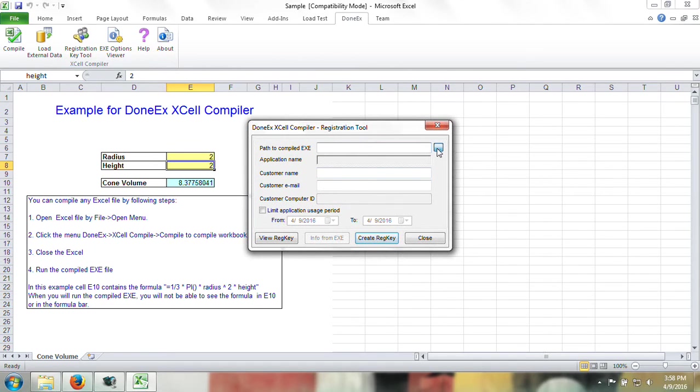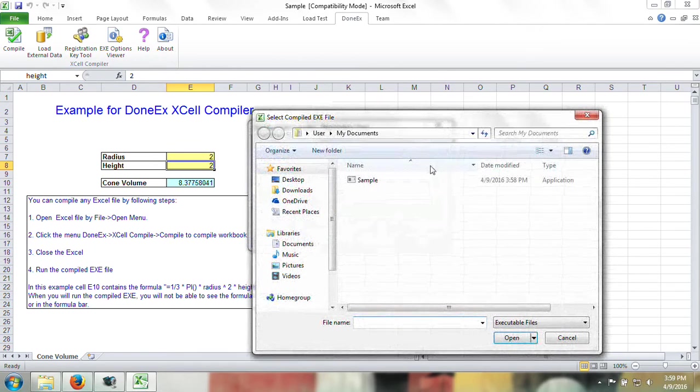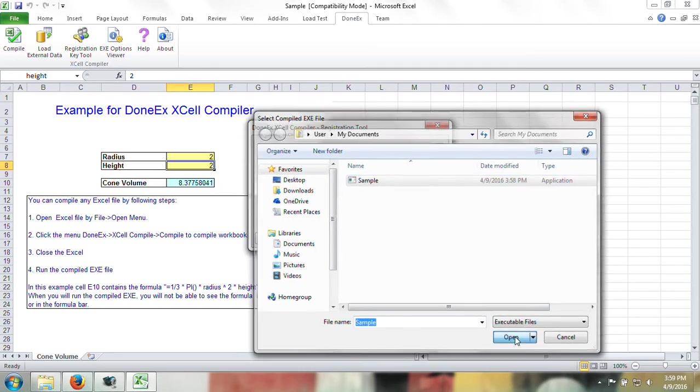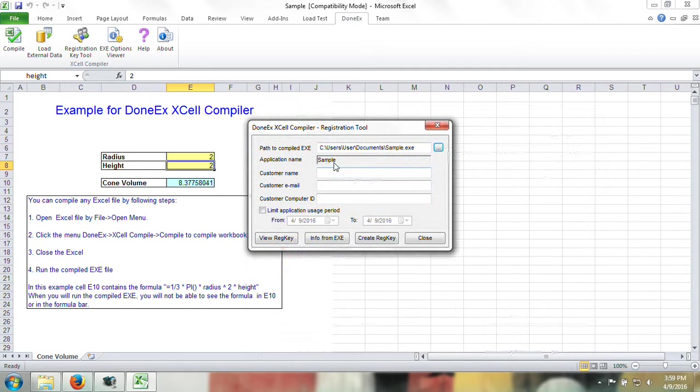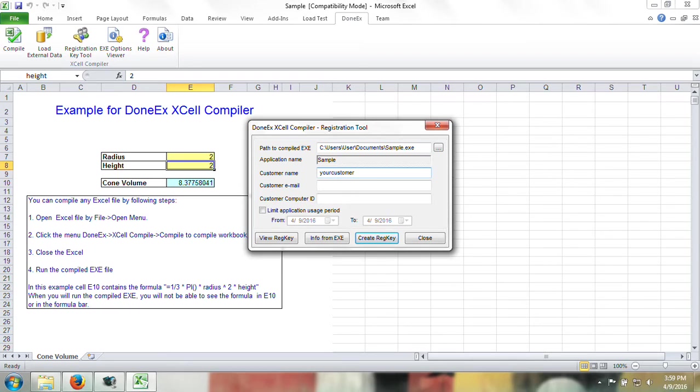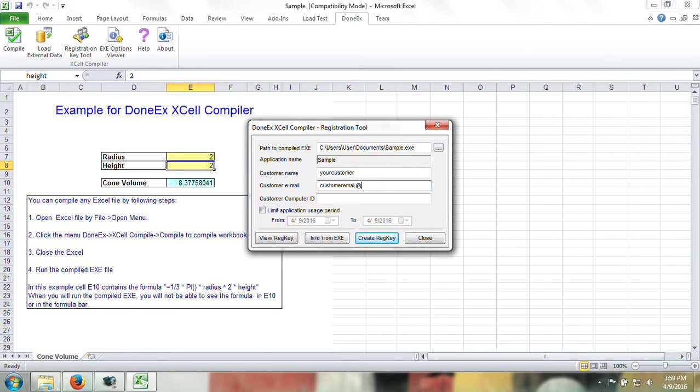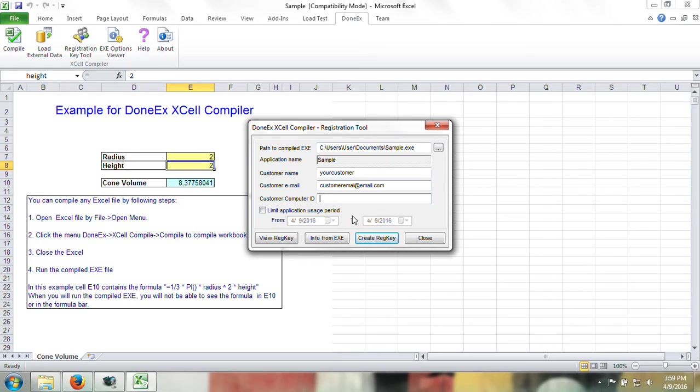Navigate to the exe you want to create the registration key for. Insert customer name, insert customer email, and insert the computer ID you have received. Press create reg key to continue.